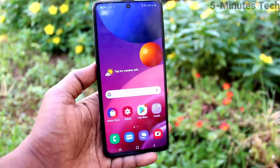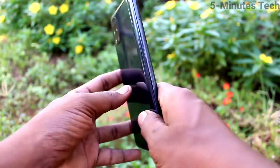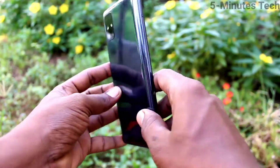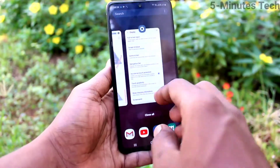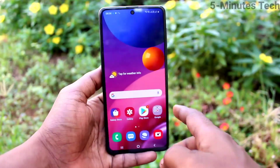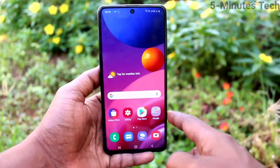Hi friends, this is Fiam's Tech YouTube channel. Here is the Samsung Galaxy M51 smartphone. In this video you will learn how you can hide home screen apps on your Samsung Galaxy M51.